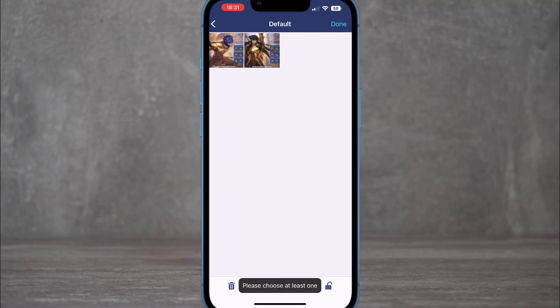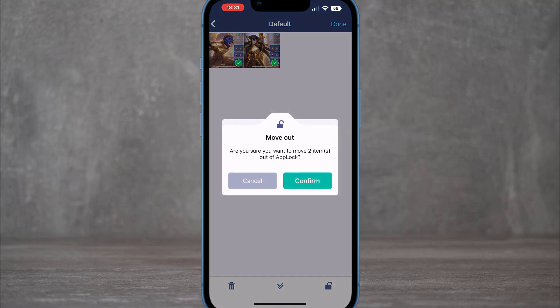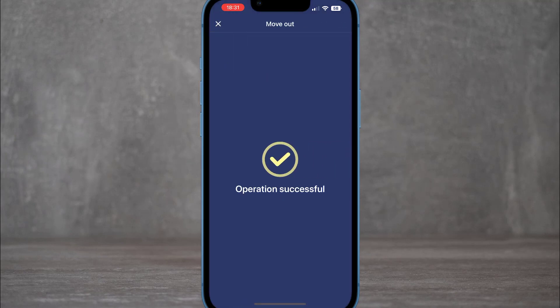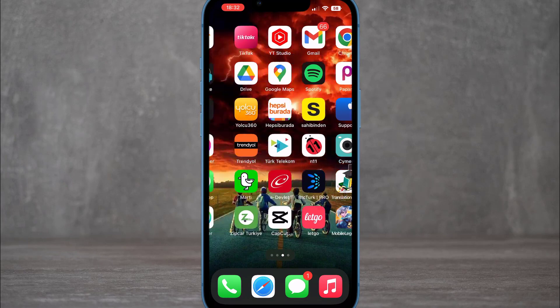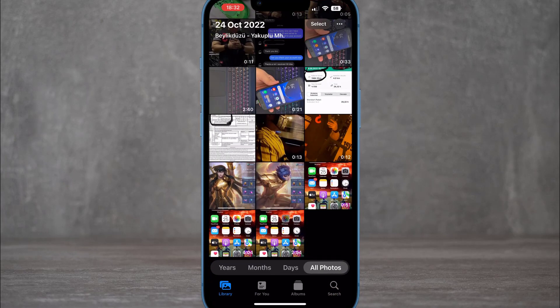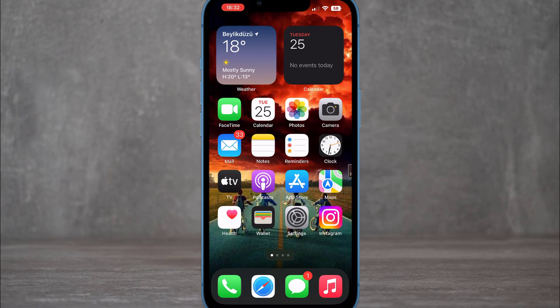If you want to move the photos back to your gallery, just select them in the app and move them back. That's how you can hide any app, photos, or videos on your iPhone device. Hope you enjoyed the video — please subscribe to my channel, share it with friends, and don't forget to hit the like button. Bye bye, peace!